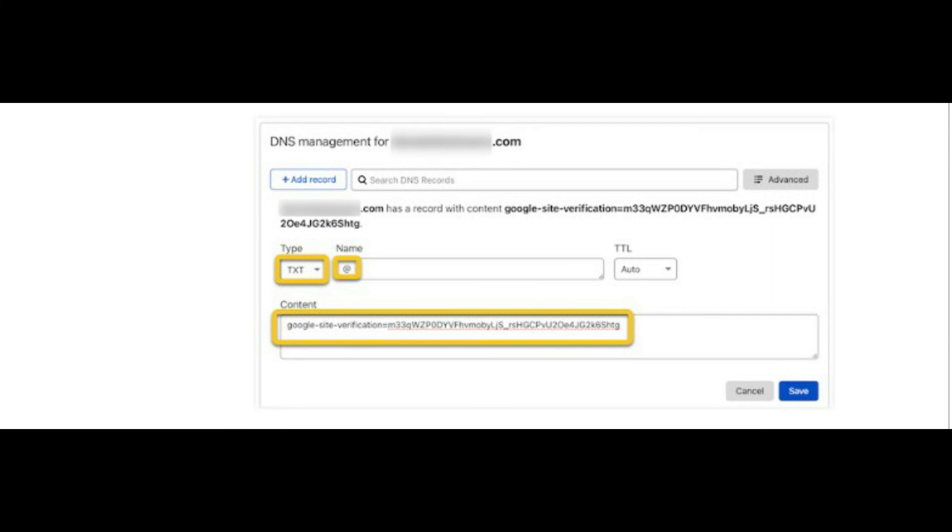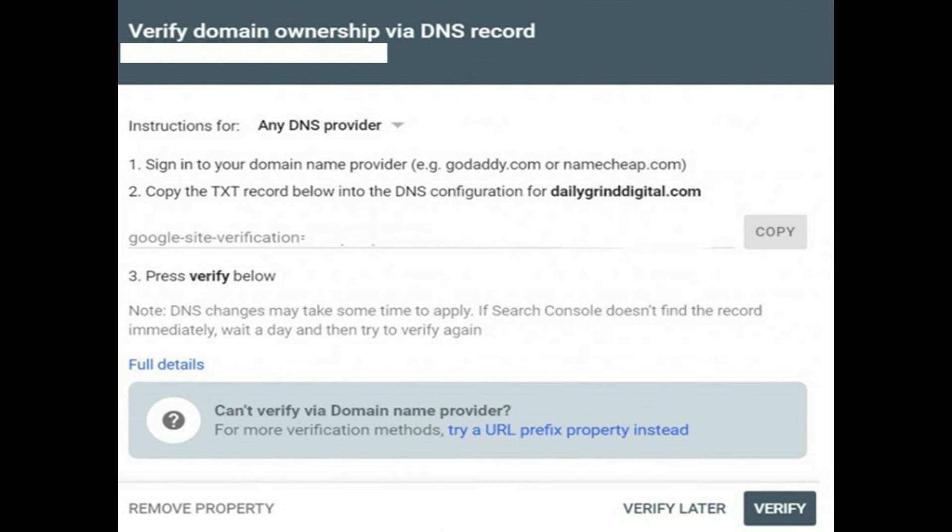Your verification code is now saved as a TXT record and will soon be visible to other computers on the internet. Step 4. Go back to Google Search Console and click Verify. You are done. If this video was helpful please subscribe for more. Give a like or a dislike to show support.